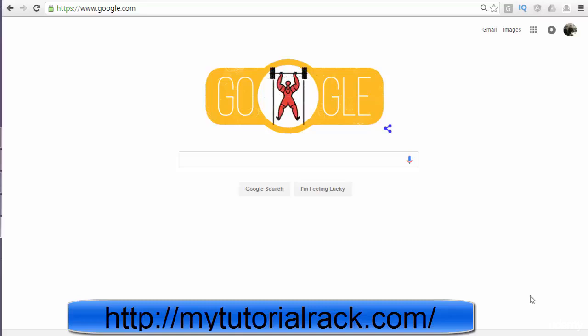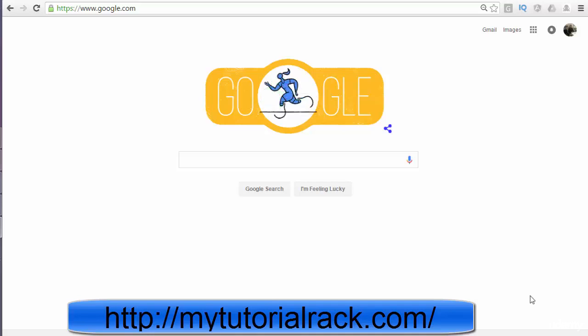Hello guys, this is Deepika from mytutorialrack.com. In this tutorial, we will see how to download Git on your Windows machine.